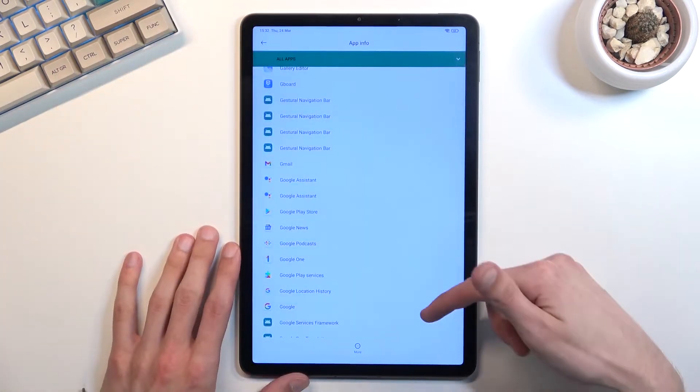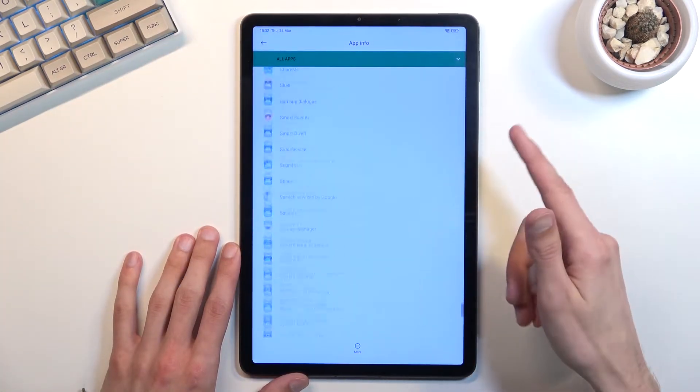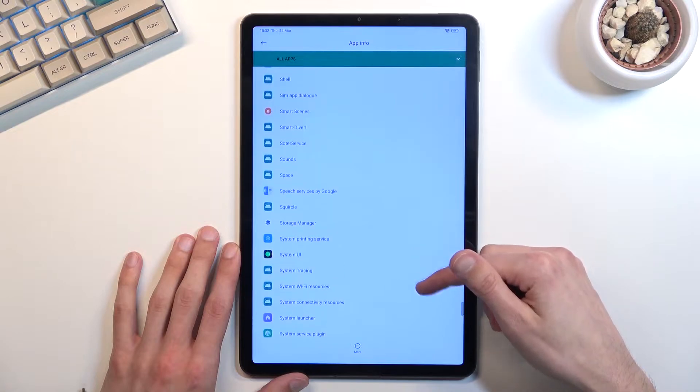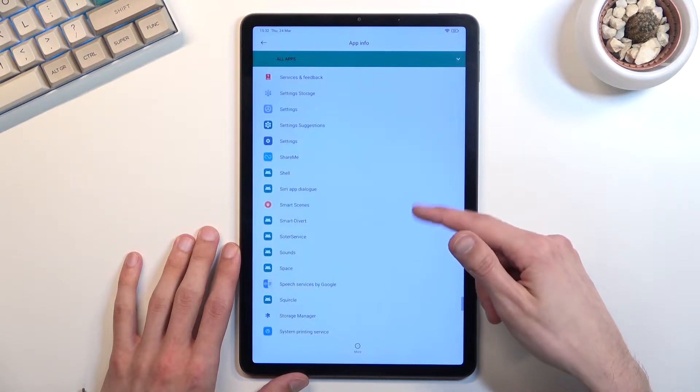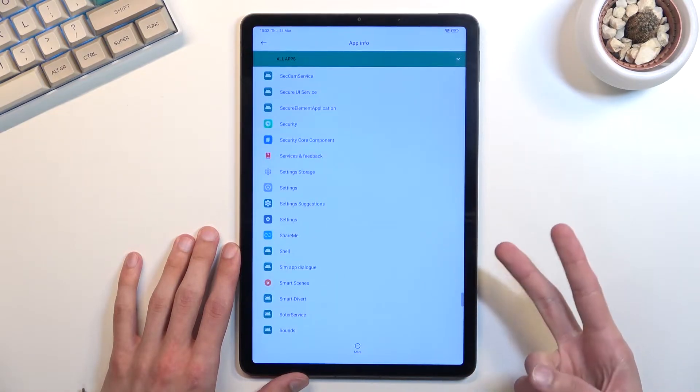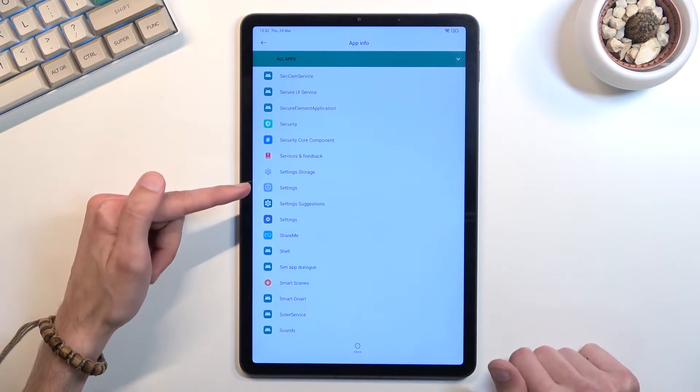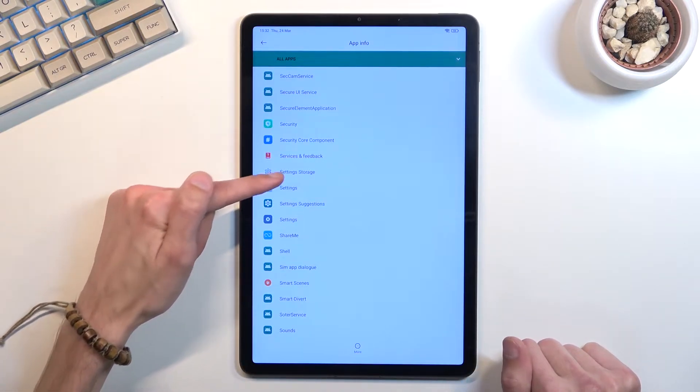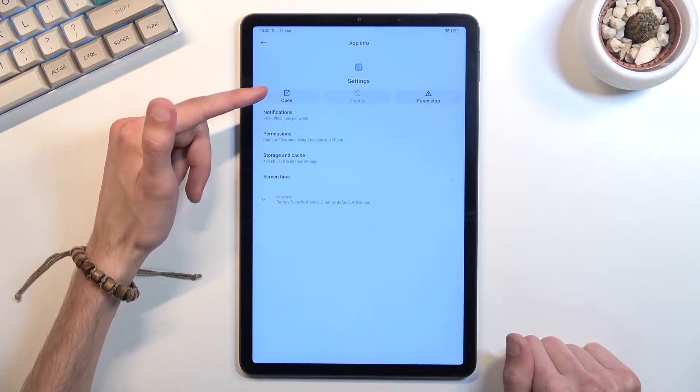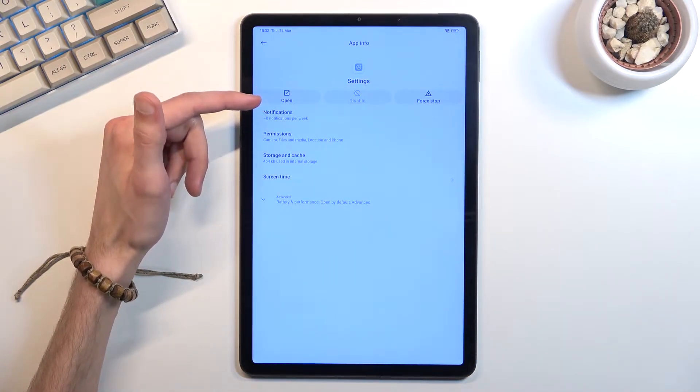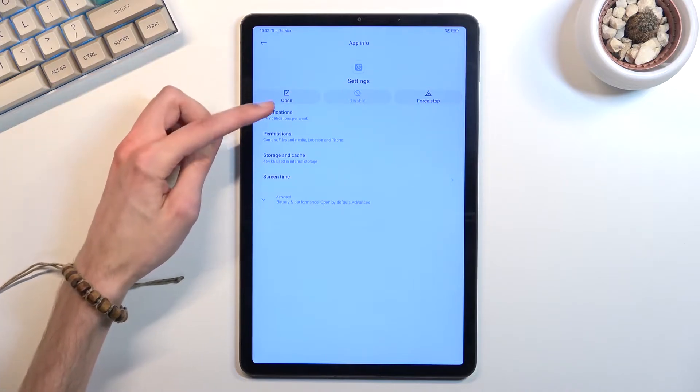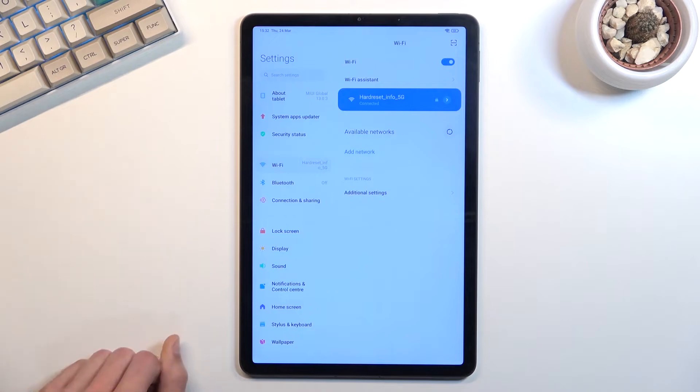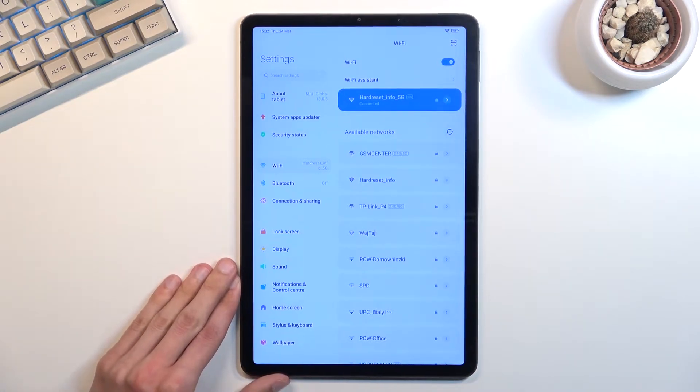Now go back and scroll even further down to Settings. Again, there's two different settings. We are interested in the first one right up here. As you can see that's how the icon looks like. Once you click on it, it does have the open option. The second one does not. So if you opened up the wrong one, go back and just open the second one which has this option.